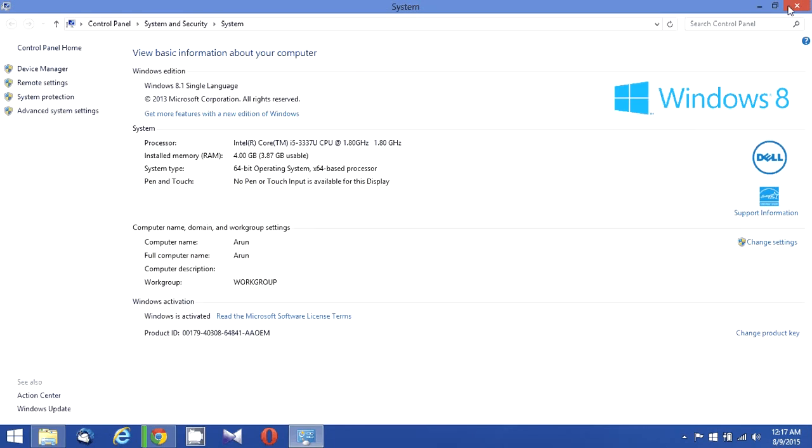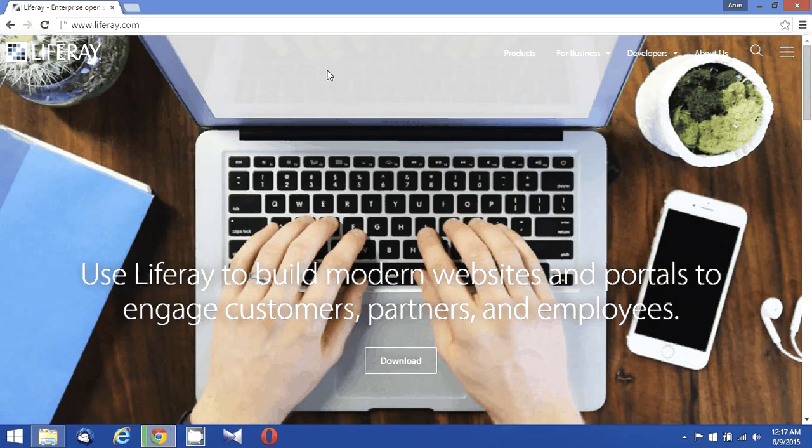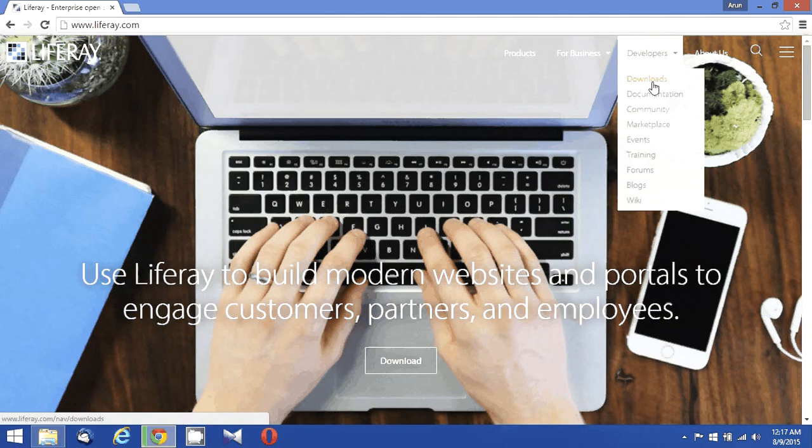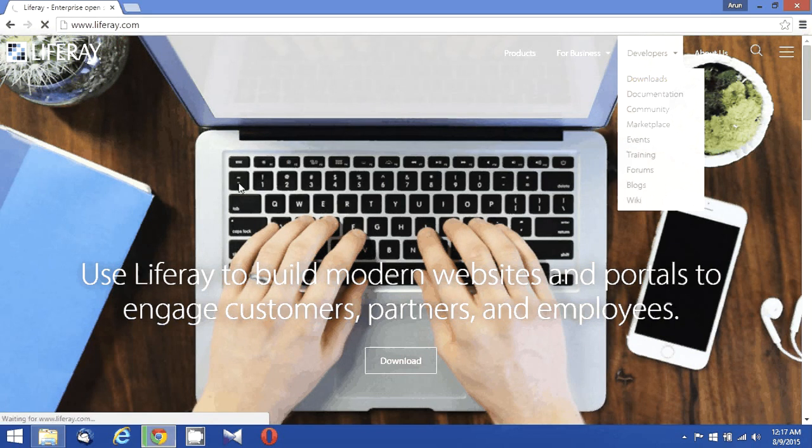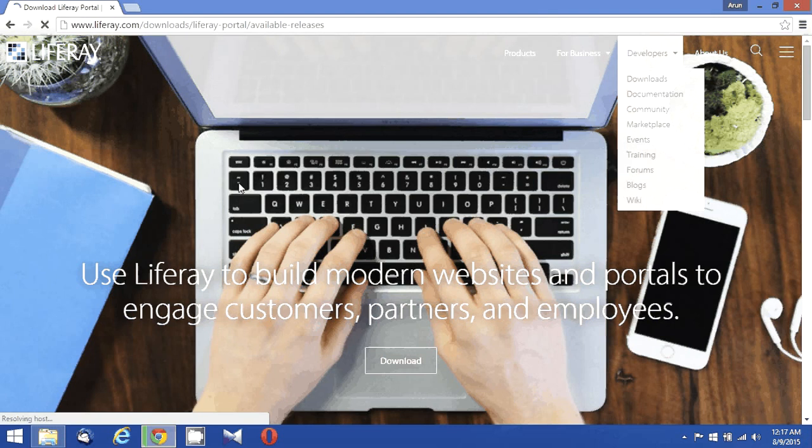And what's next we need to do is go to liferay.com and downloads. We need to first download the Liferay portal. I already downloaded my Liferay portal, and rest of the things I just need to download.